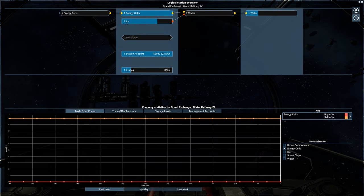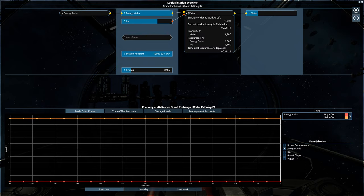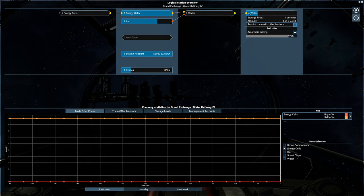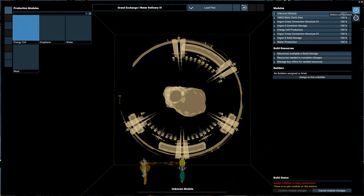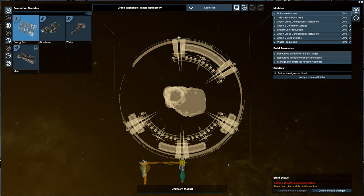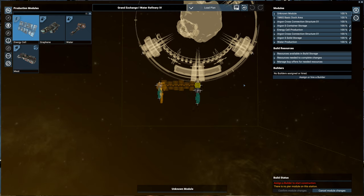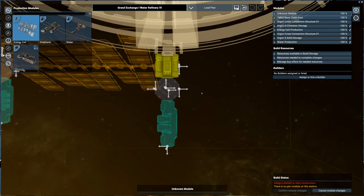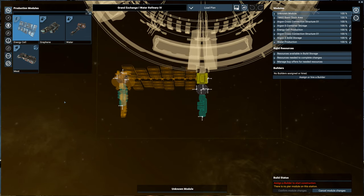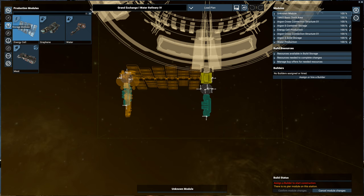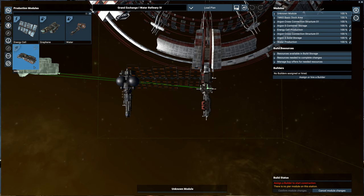We are making credits pretty well, but we got to start investing that back into our infrastructure here. As you can see, we've got energy cells, we've got ice going into water. It's currently producing, we have water being created. So now let's go ahead and make some meat facilities. We're going to go in here, we can look at our production modules.